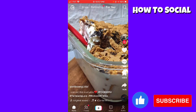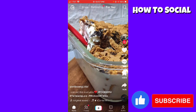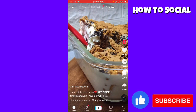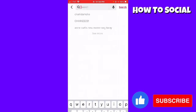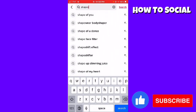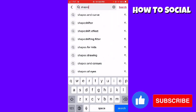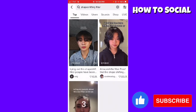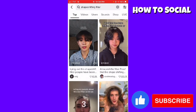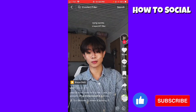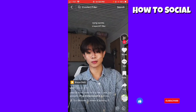First of all, you want to open your TikTok app and then click the search button at the upper right corner of your screen. Then search for the ShapeShift filter. You'll find videos here using it.